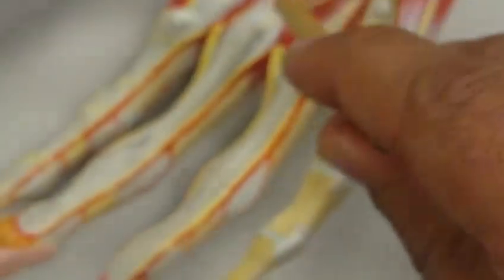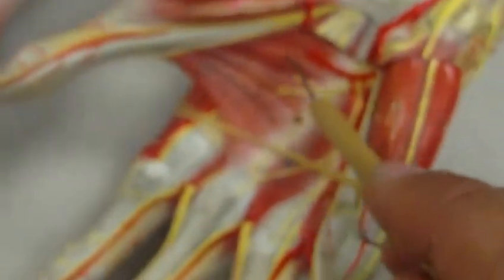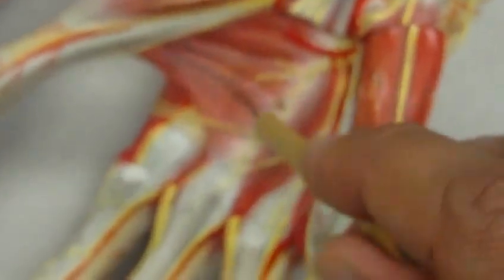You can probably see it better in this model. If I remove the lumbricals and some of the tendons, I would see the adductor pollicis muscle. This is the adductor pollicis.